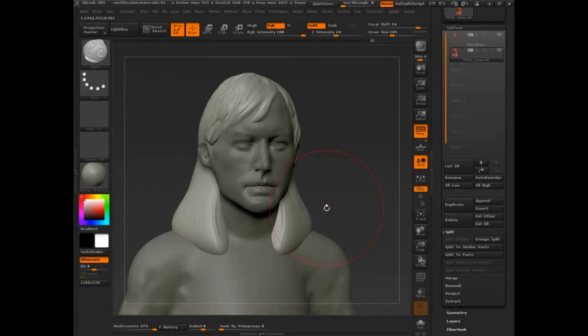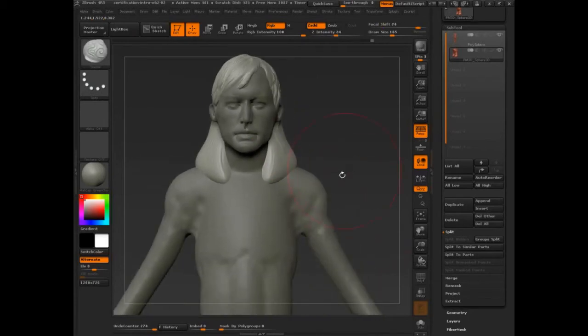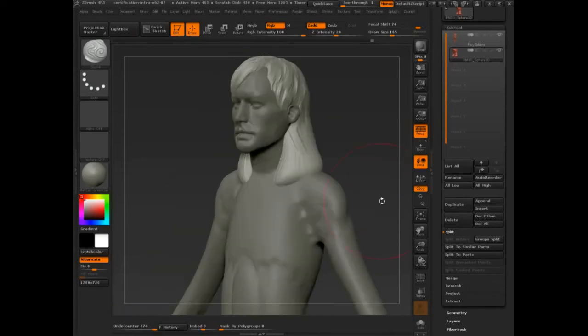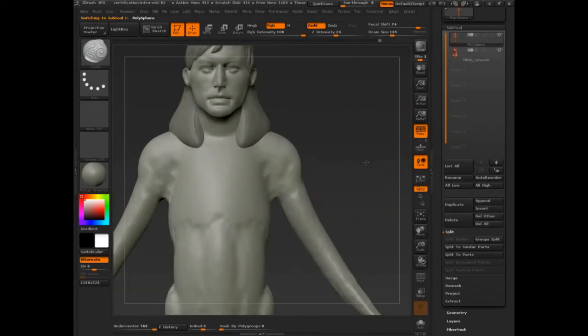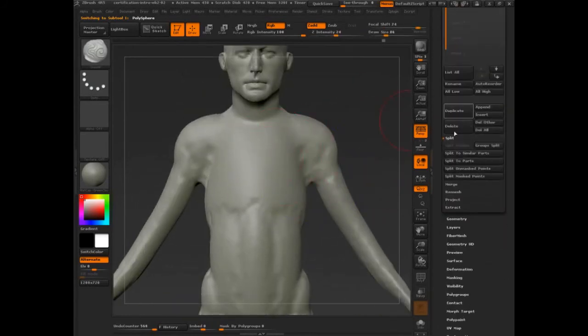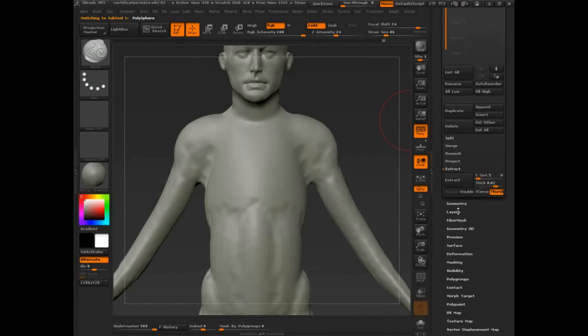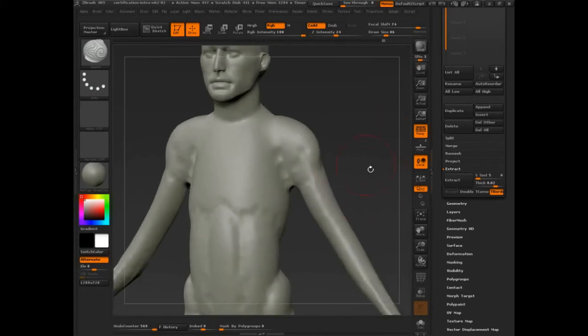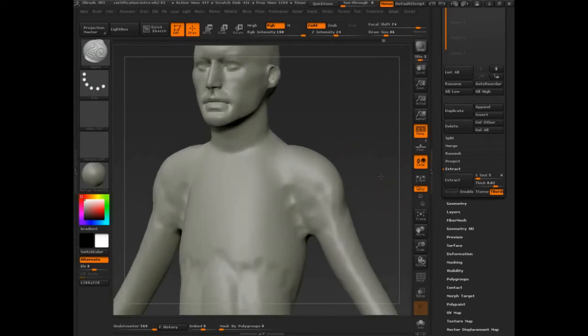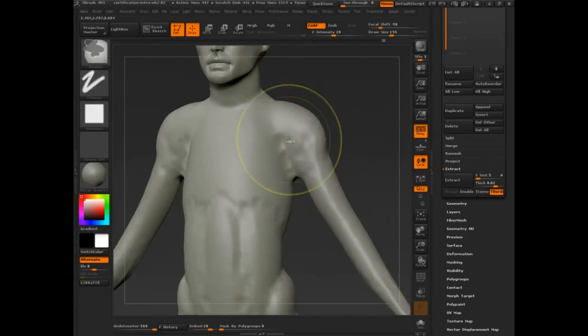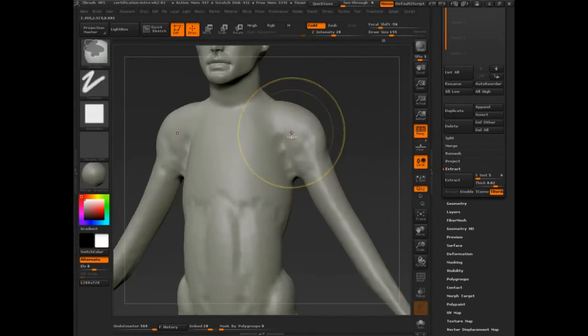Now, the other use for subtools, and we'll get into this more in the next demonstration is all the way at the bottom, and it's this extract. Whenever Pixelogic introduces a feature, they always try to put a couple of extra add-ons to it, and extract was one of those. So subtools became possible, and then how can we use subtools? Extract became that next element.